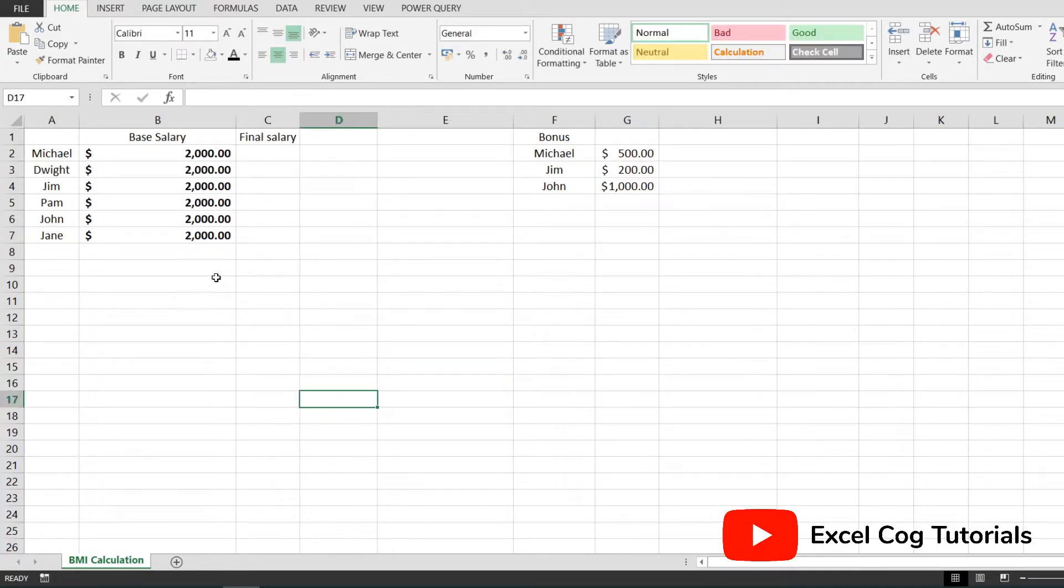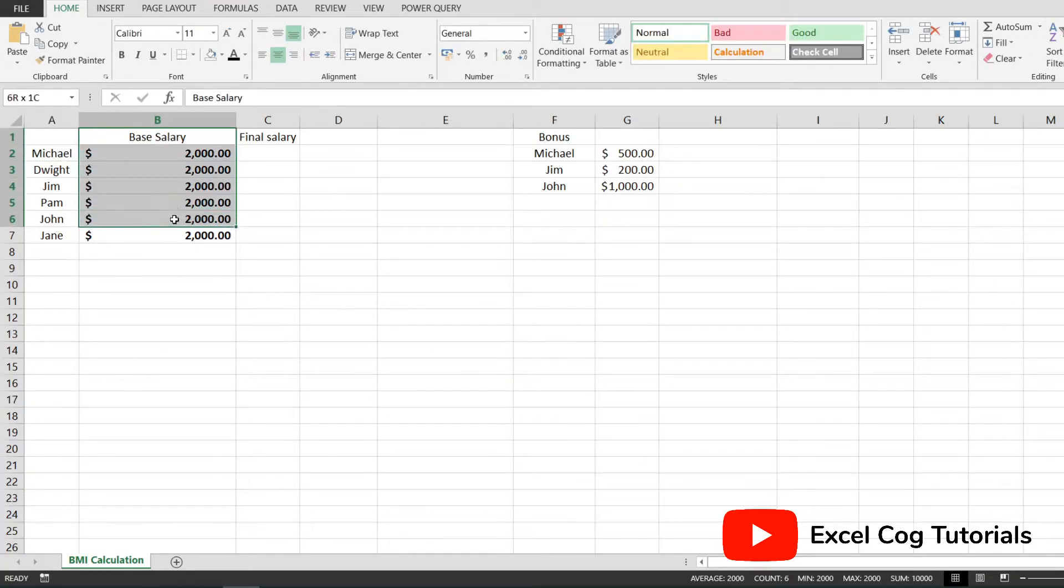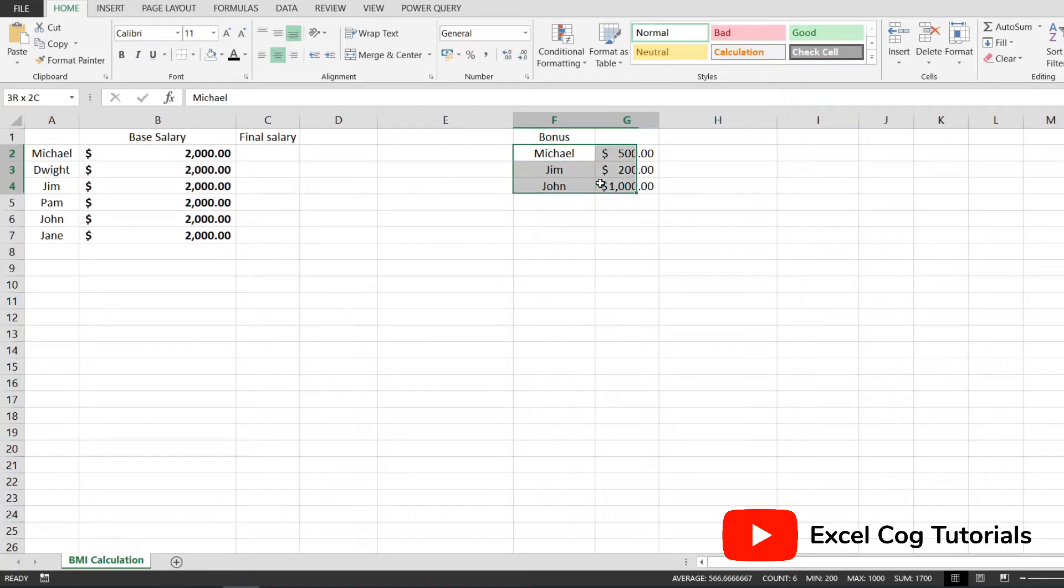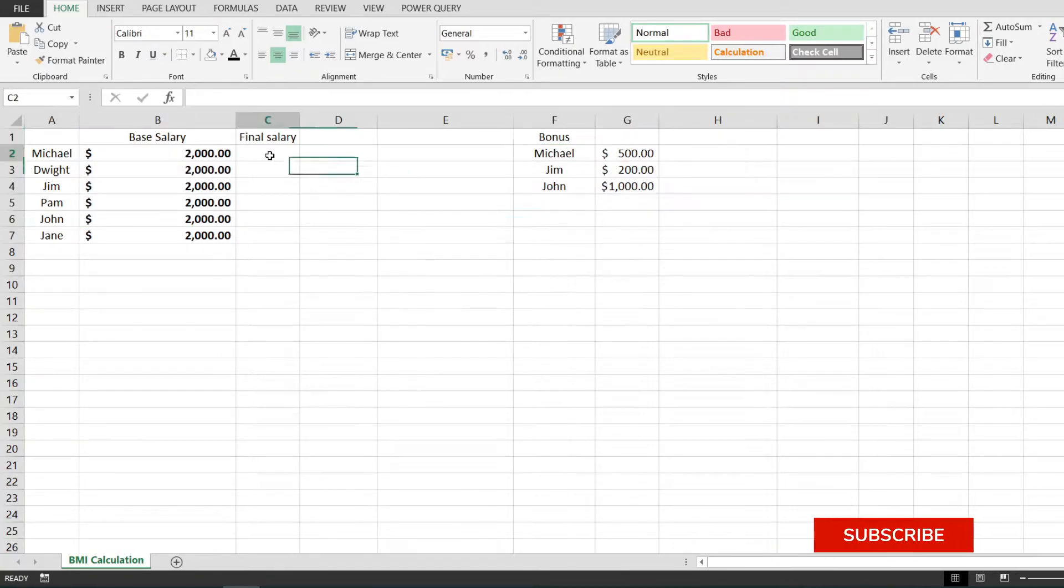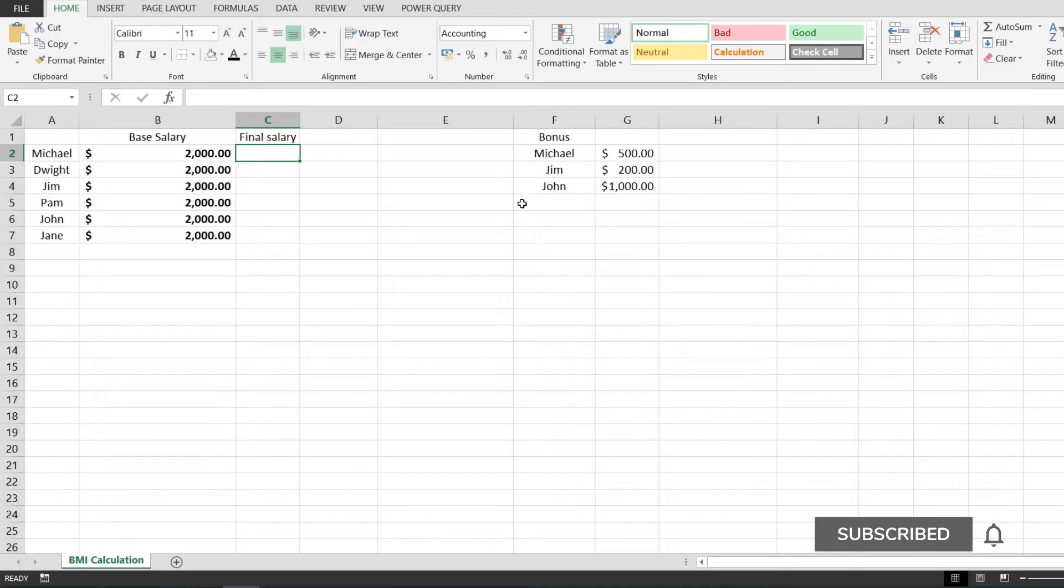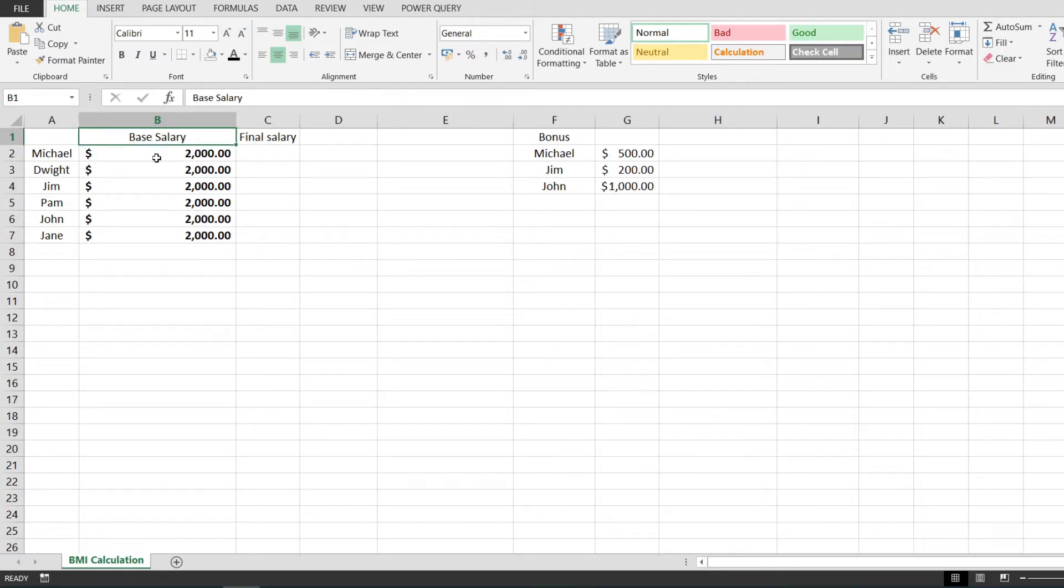I have a practical example with some employees that have a base salary and bonuses. I'm going to use the VLOOKUP function to bring the bonus and add it to the base salary.